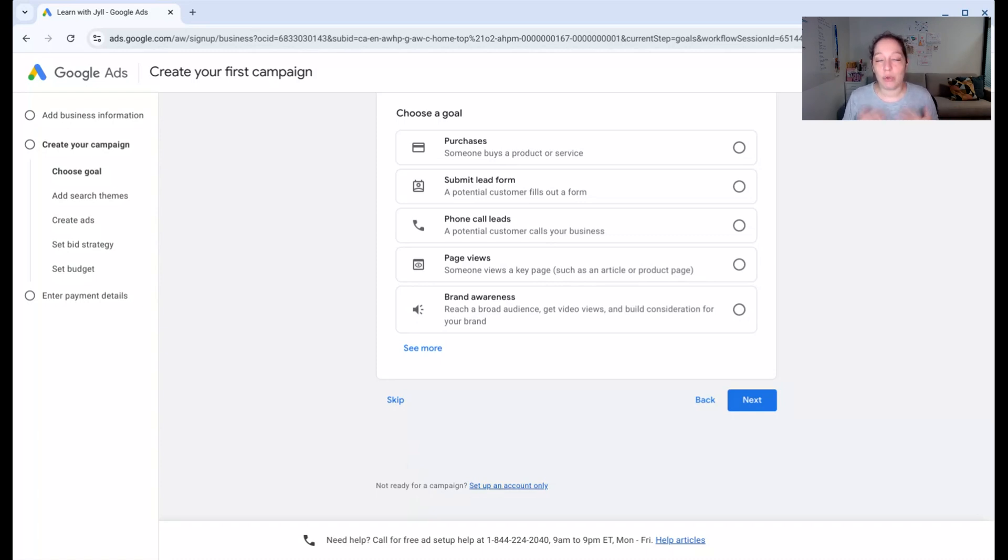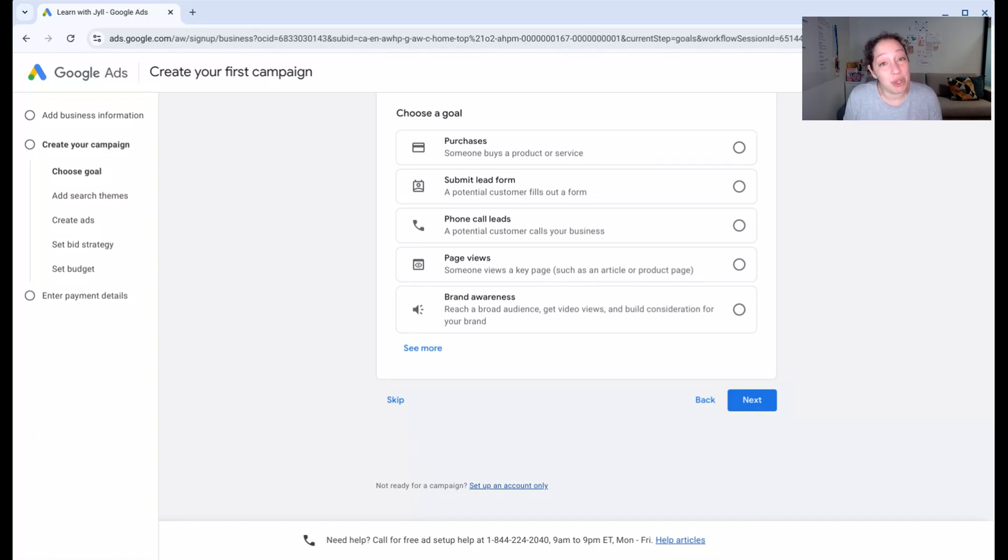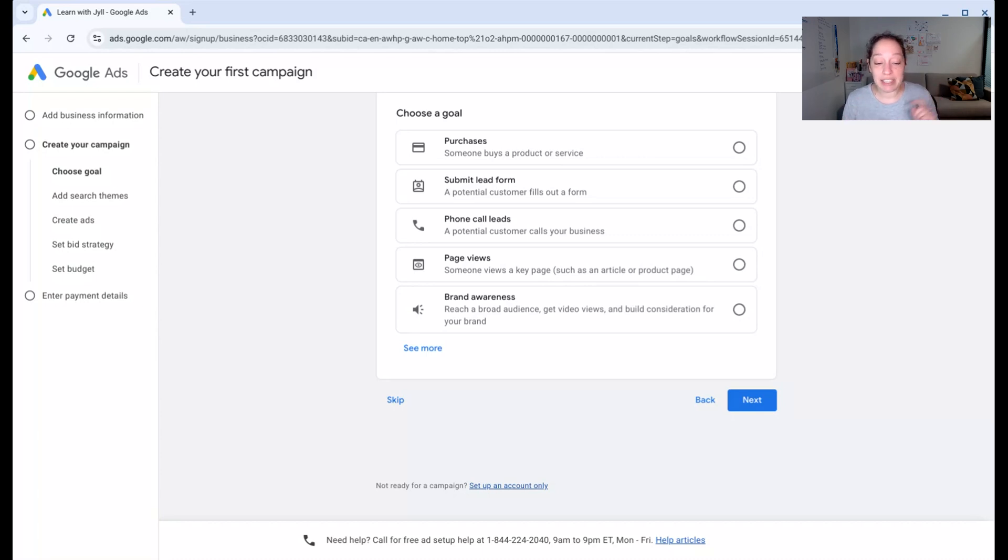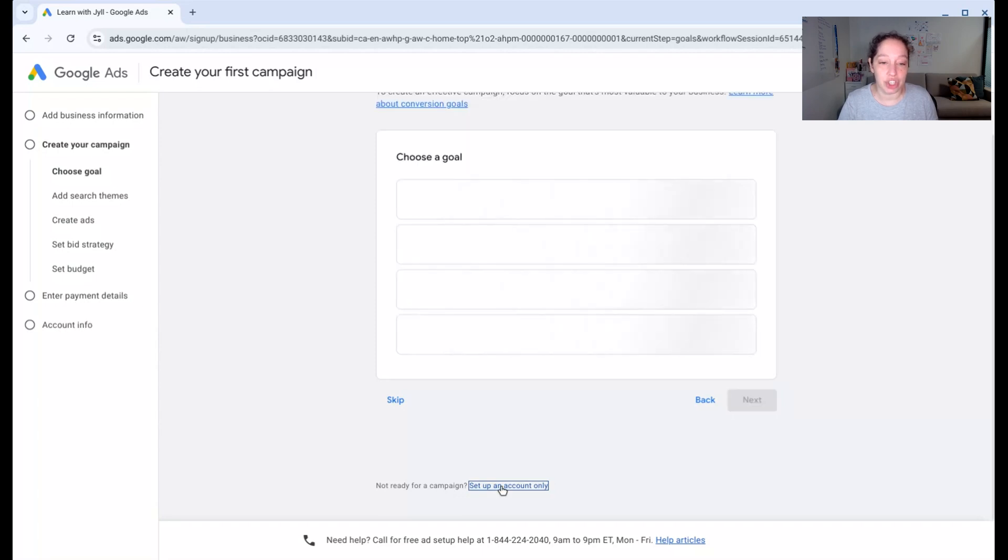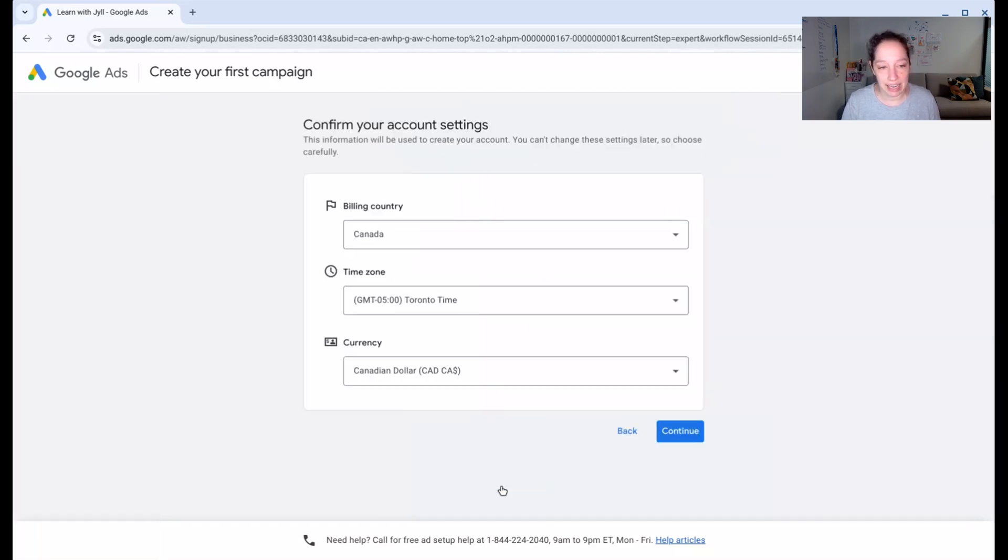Now, Google Ads is constantly changing things. So it's possible this will look a little different when you go attempt this. It'll say something maybe like start an expert mode, skip campaign creation, something that's going to let you just get an account. That's what we want.